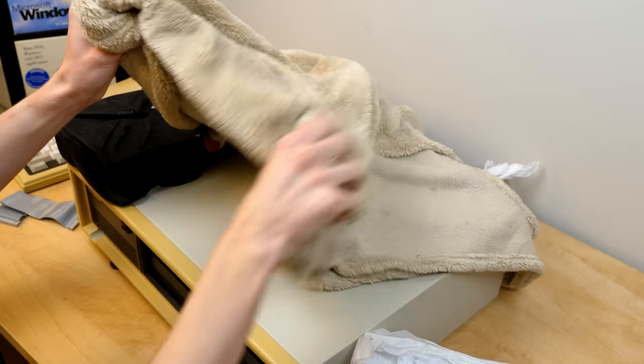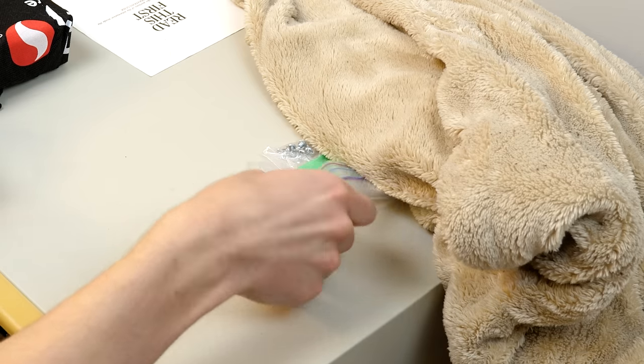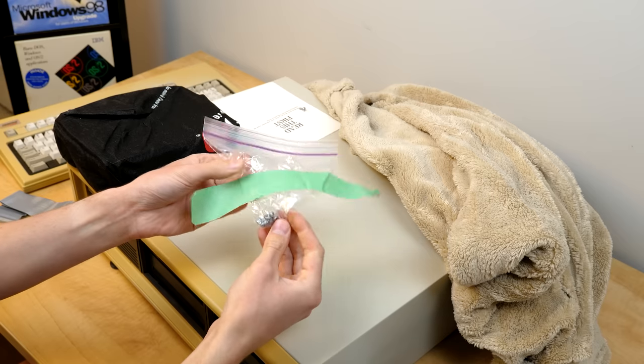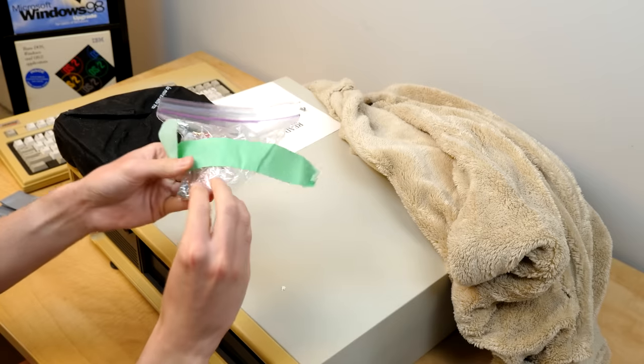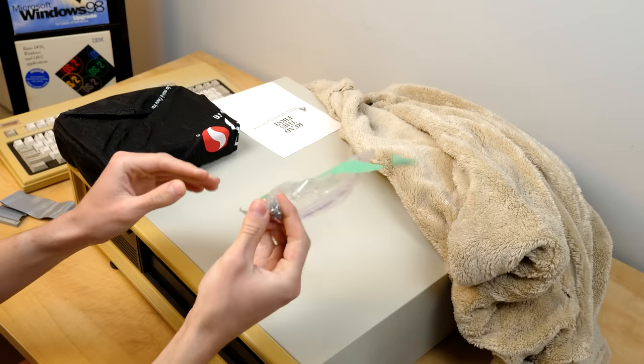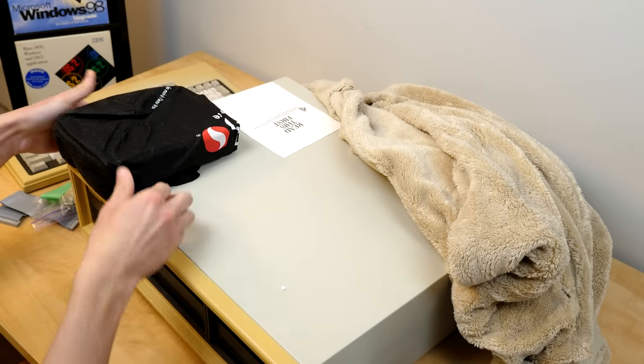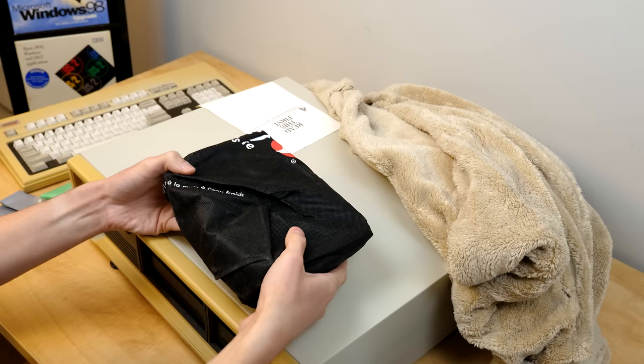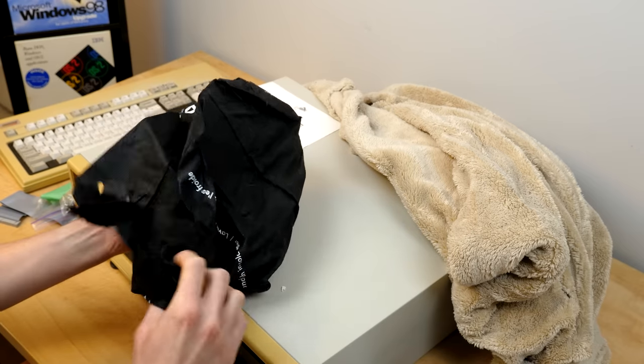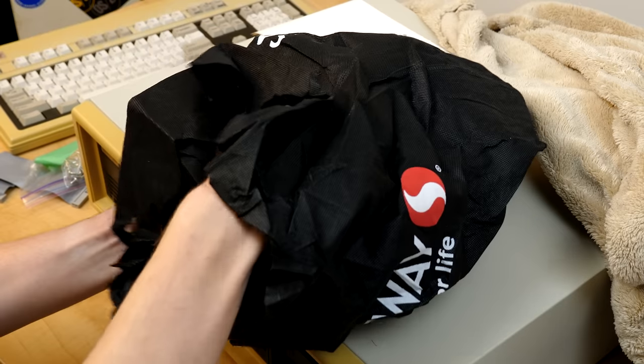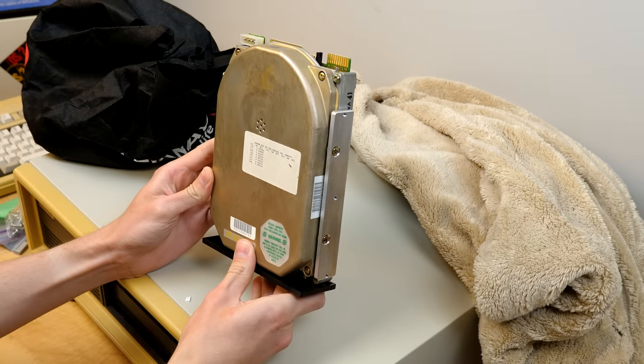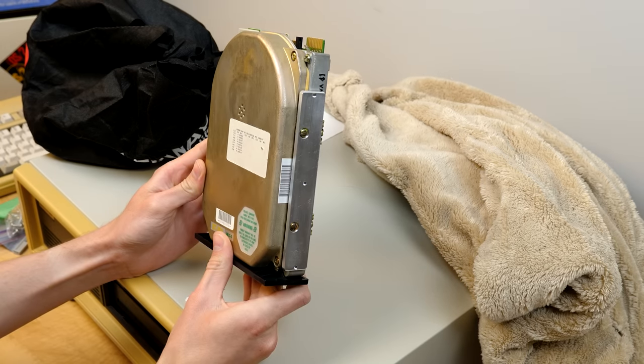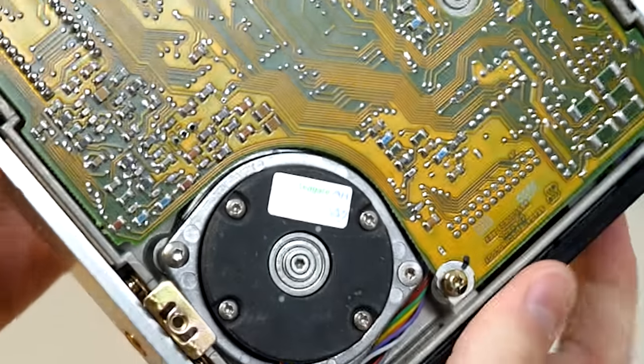We've got a thing of screws here which I presume go to the case or at least somewhere in the case, perhaps for some of the expansion cards. Right here, I think this is the hard drive. Let's see. Yep, we'll have to plug this in and see if it works. This is a Seagate drive. You got the Seagate sticker.